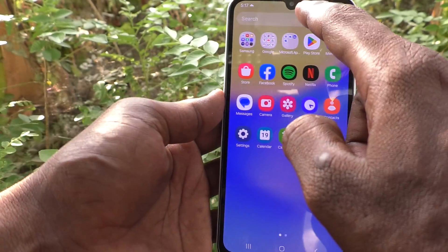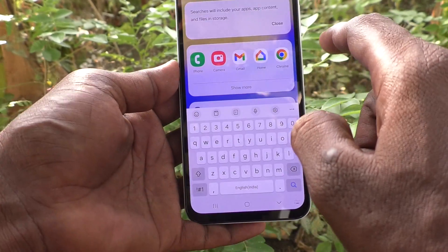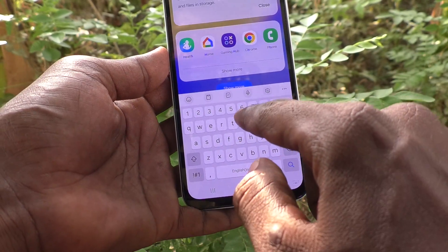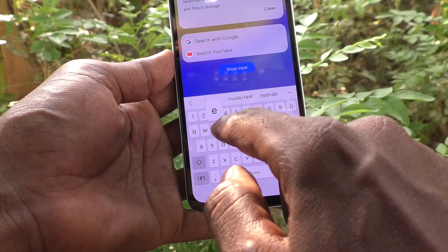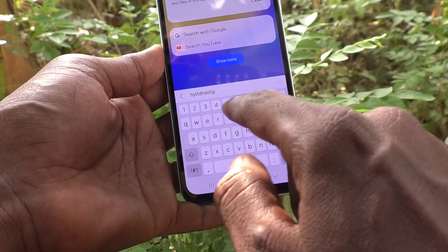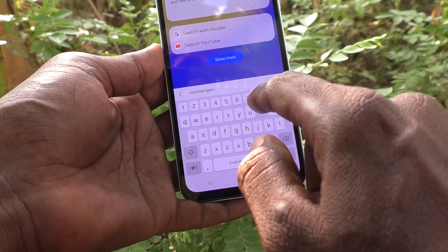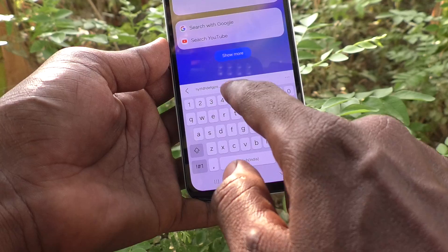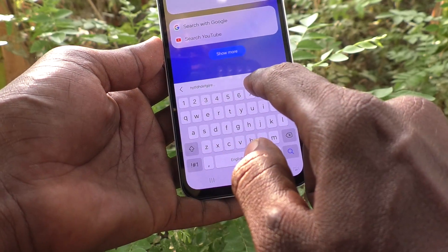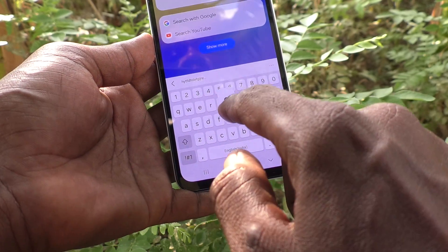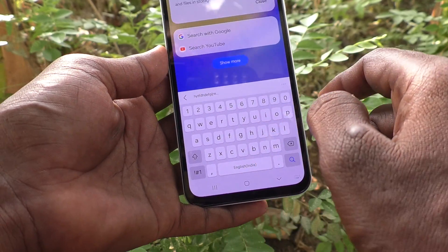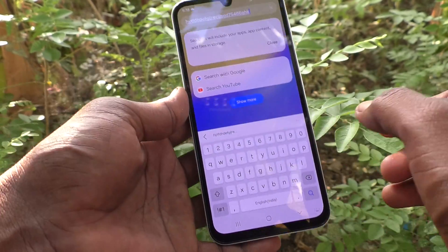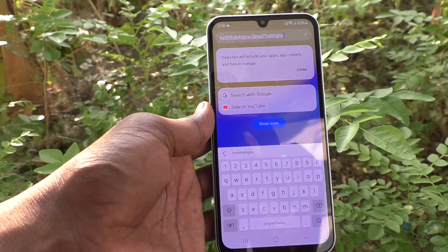After that you will not get any sound while typing on the keyboard. Listen — there is no sound. So in this way you can easily turn off the keyboard sound on your Samsung Galaxy A15. That is all, friends. Thanks for watching, bye.